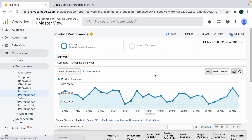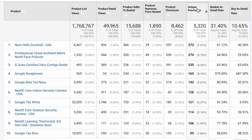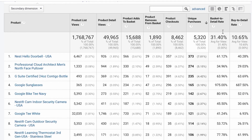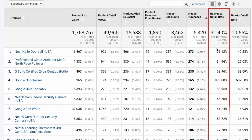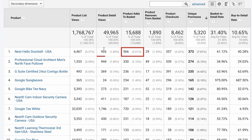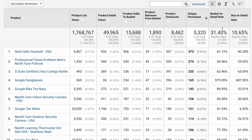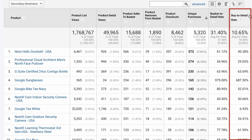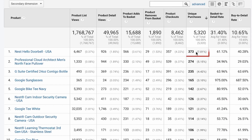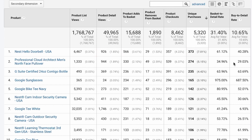Going back to Shopping Behavior, it makes sense why we have Unique Purchases here — it's used in two upcoming calculated metrics. The first is Basket to Detail Rate, which is the ratio between Product Adds to Basket and Product Detail Views — 61% for this product. It can also be named Add to Cart Rate. Then there's Buy to Detail Rate, which is the ratio of Unique Purchases to Product Detail Views — also called Product Conversion Rate.